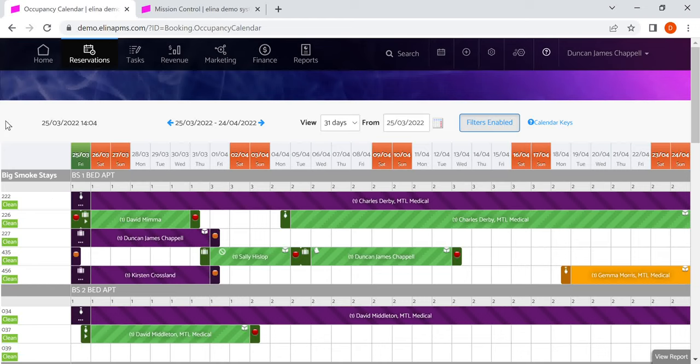This is the reservation calendar in Eleanor. I'm going to take you through how it works and what you can do in it.